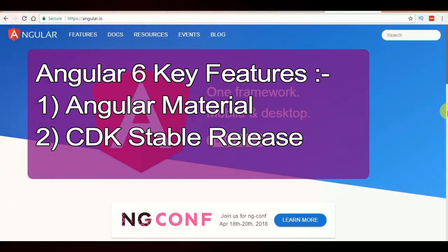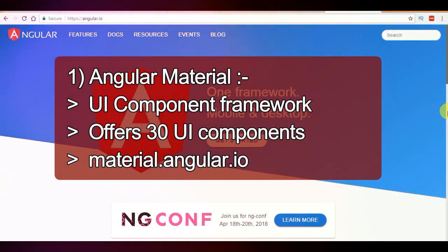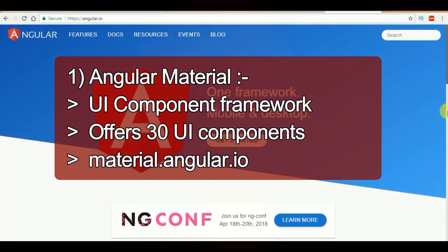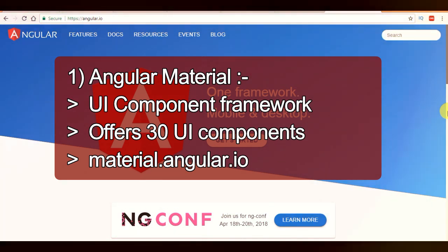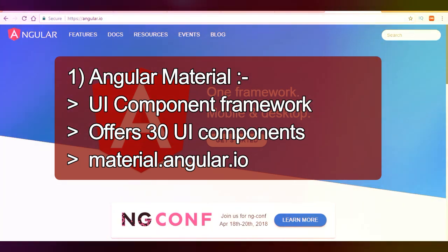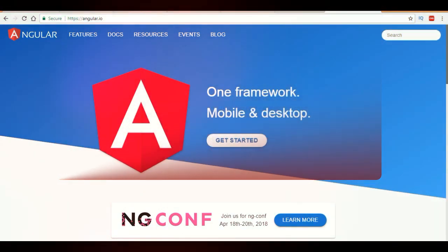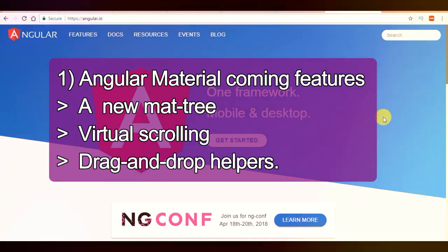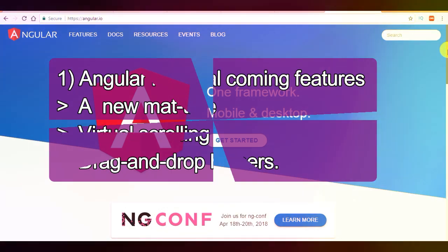The first cool feature is Angular Material. It is a UI component framework and a referenced implementation of Google's Material Design specification. Angular Material offers more than 30 UI components for your Angular application. For more details, please visit material.angular.io. In the coming months there are more new features like a new mat-tree, virtual scrolling, and drag-and-drop.